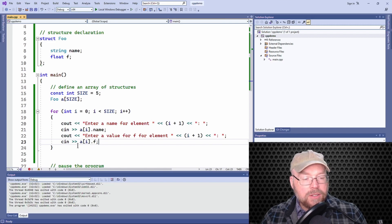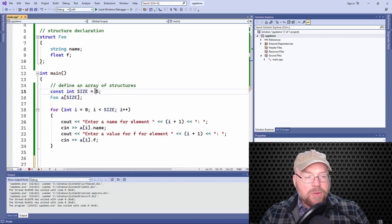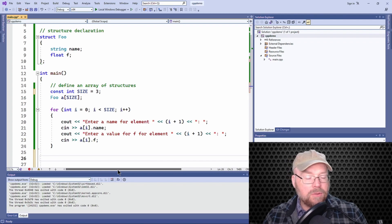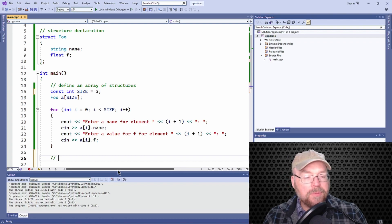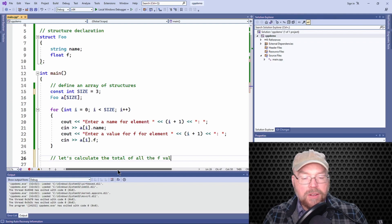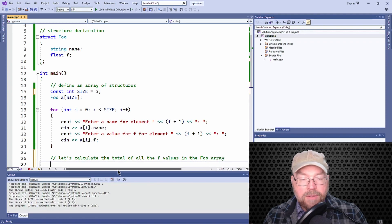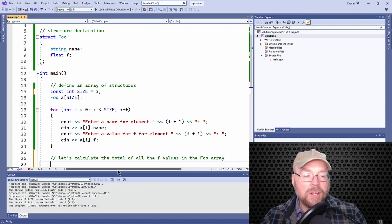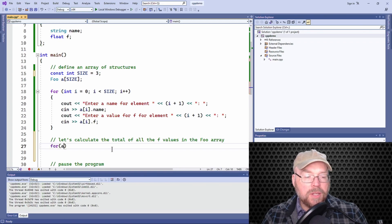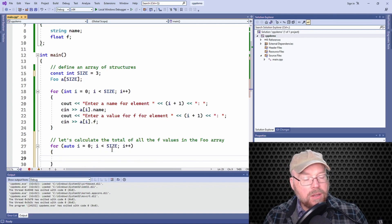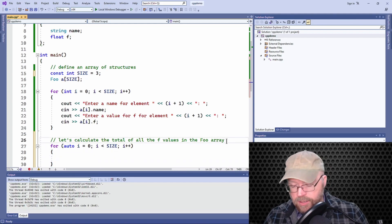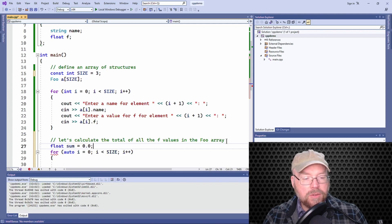I'll change the size to three so we don't have to type so much when testing. Then I'll use another loop to calculate the total of all the f values in the foo array. Element zero has its own f, element one has its own f, element two has its own f — likewise they all have their own names. I'll need an accumulator, so let's declare float sum = 0. Don't forget to initialize your accumulators — it's a common mistake where students leave it uninitialized and then wonder why they get garbage values.